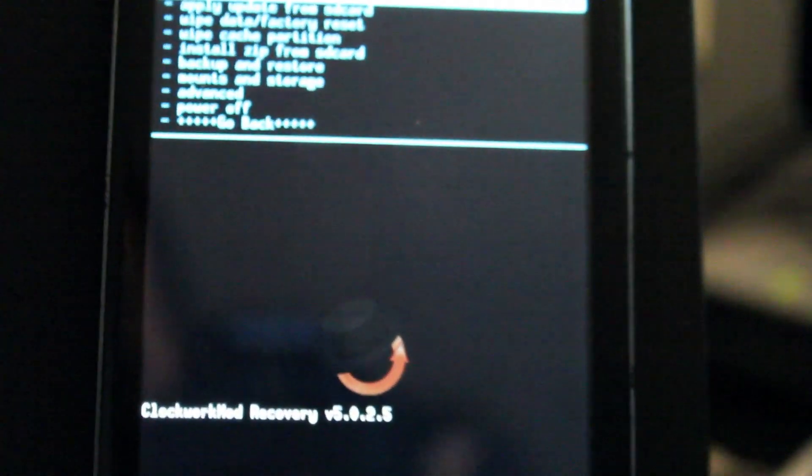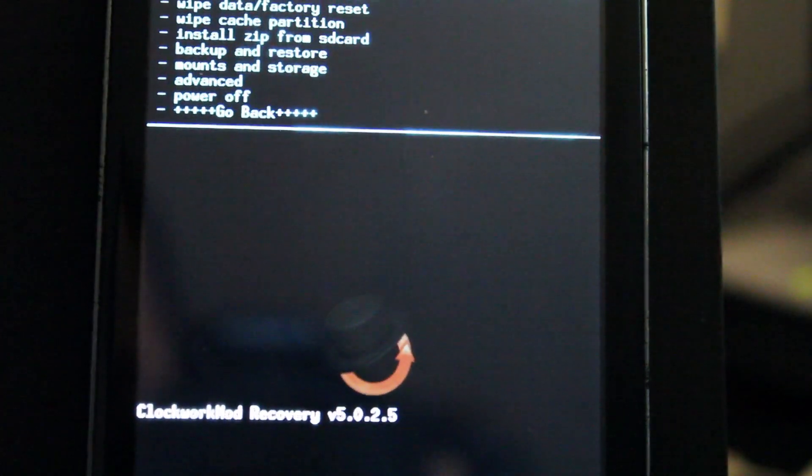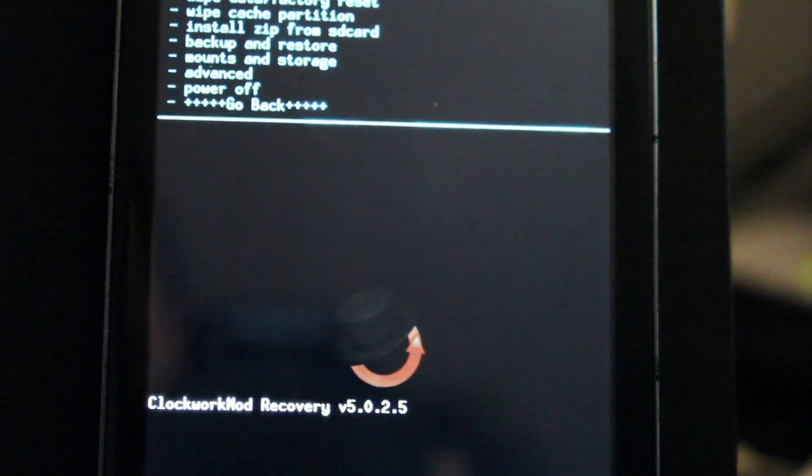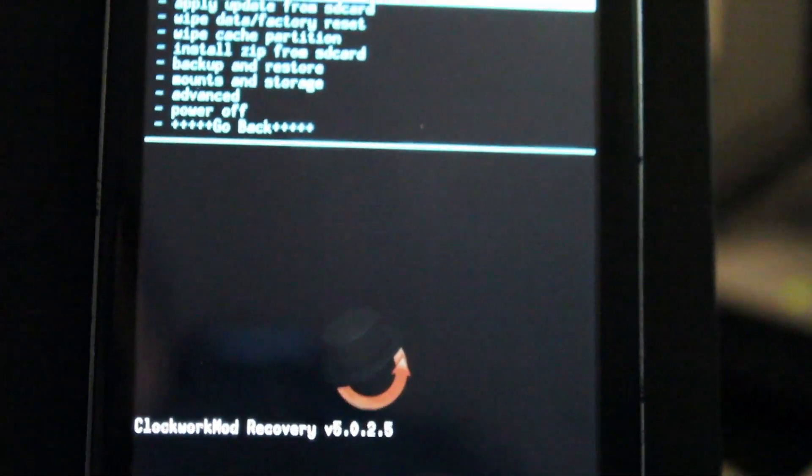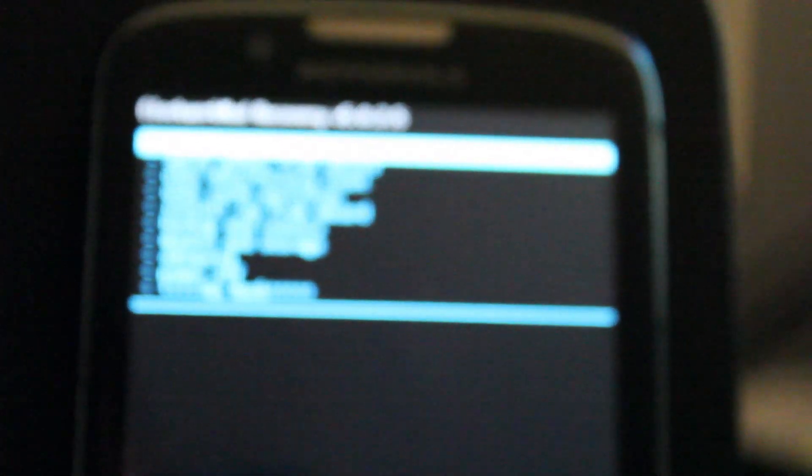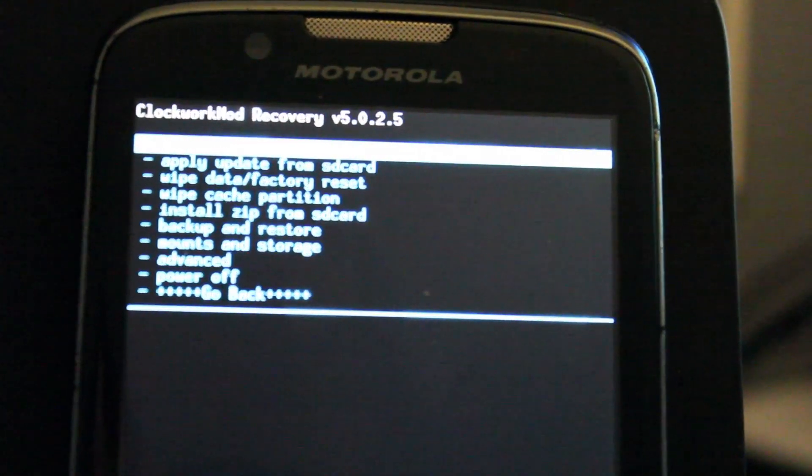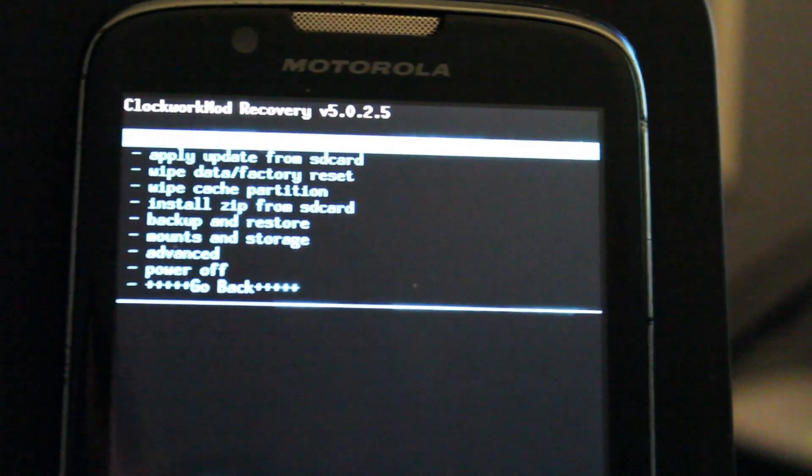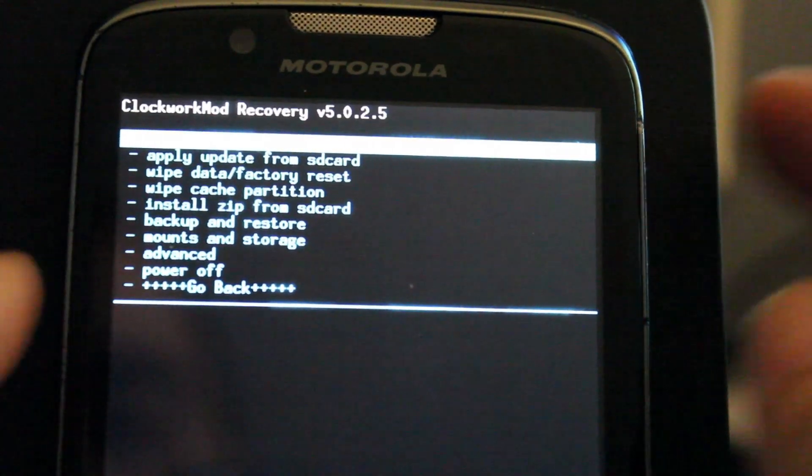Here we go. So we loaded up Clockwork Mod Recovery. This is your standard recovery that you'd see on pretty much every other phone.